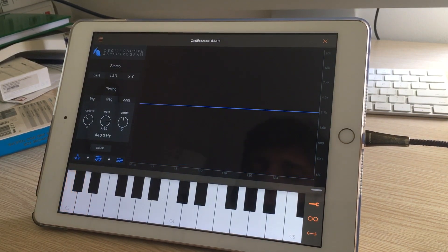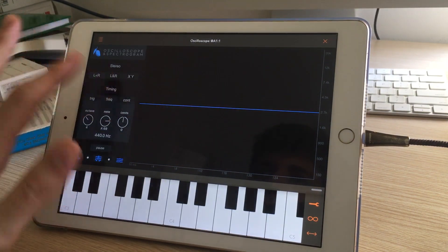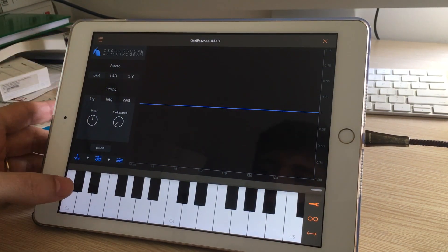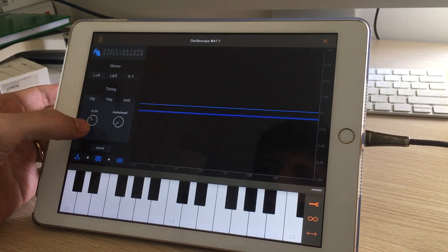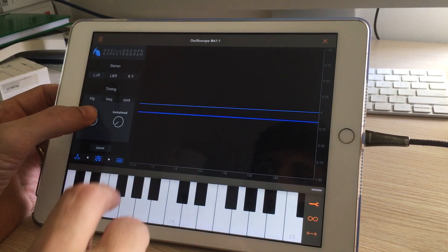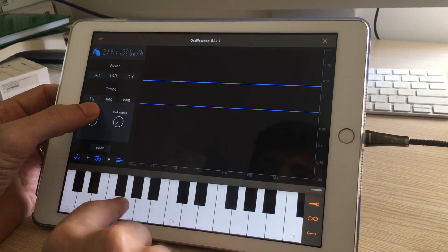So we have three modes in this app. The first mode is a trigger mode, which is similar to a standard analog oscilloscope — as you move this line...